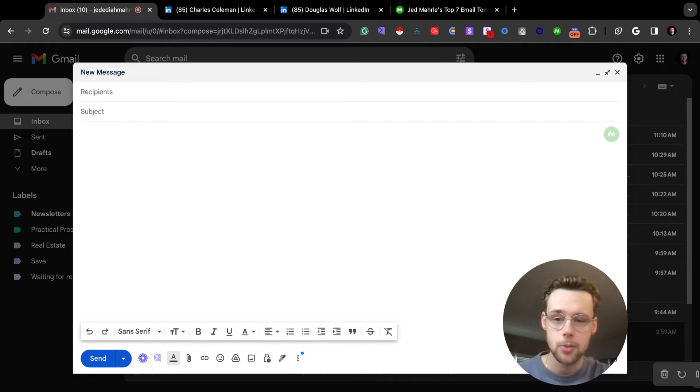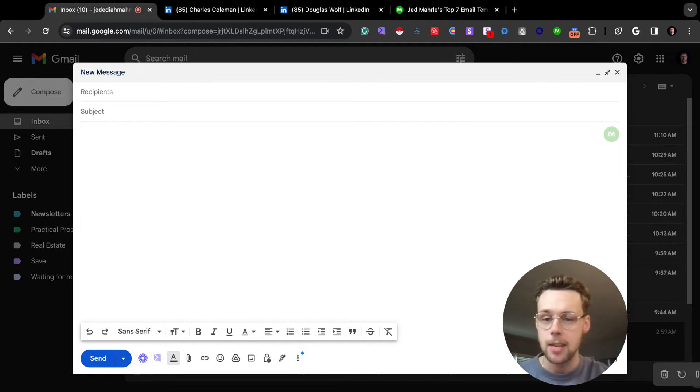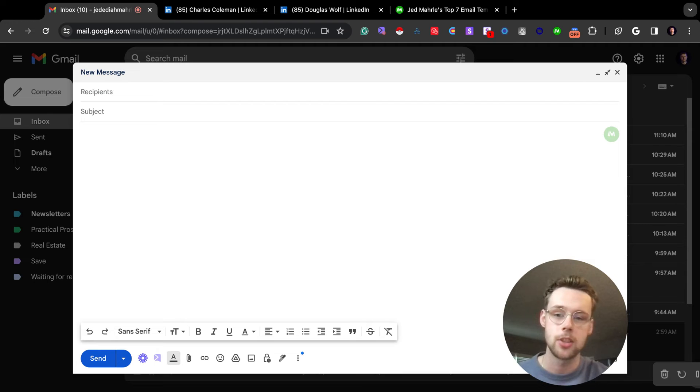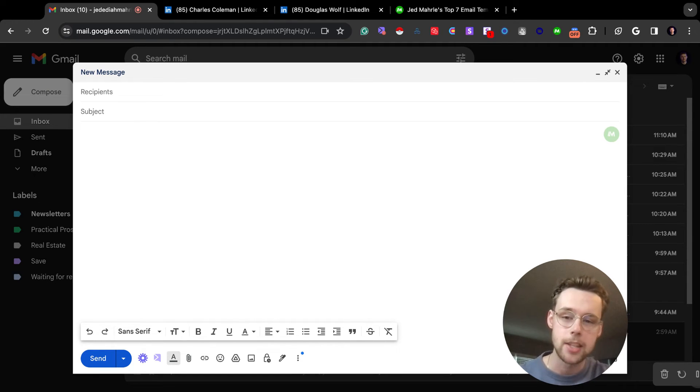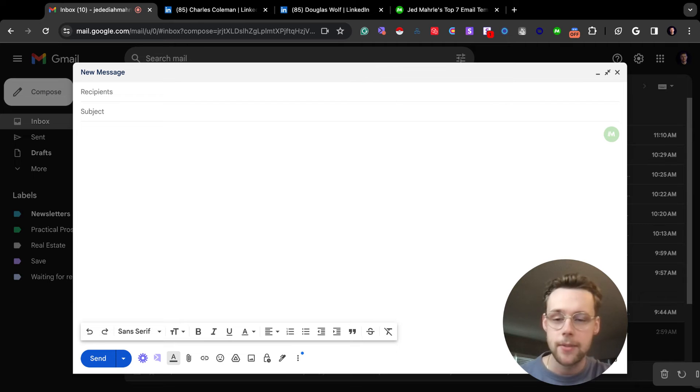If you're a sales rep, you know the pain of constantly having to send emails, follow up, send LinkedIn messages, Slack messages, etc. And so what I started doing is that anytime I would write something more than once, I just saved it as a template in Magical.